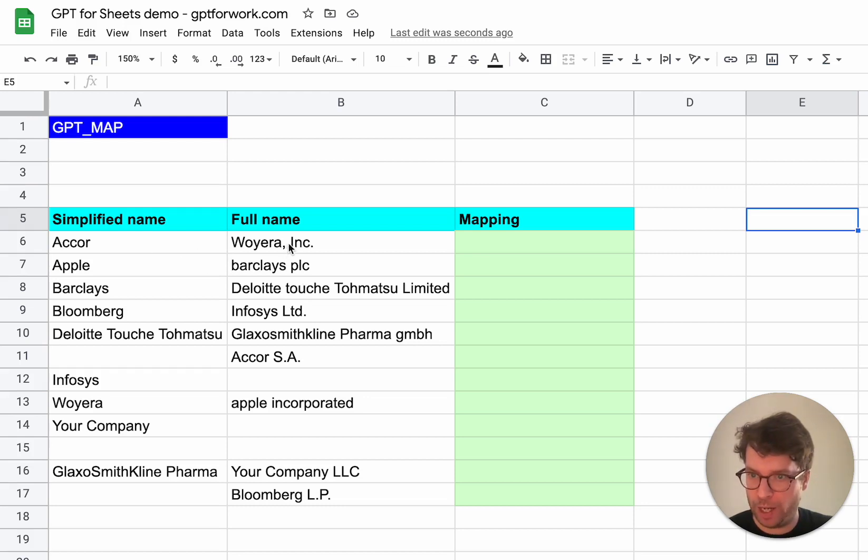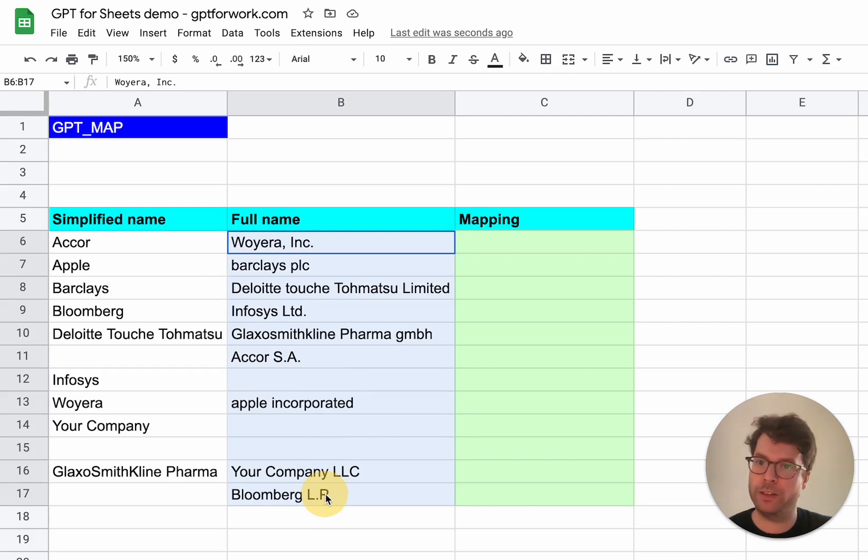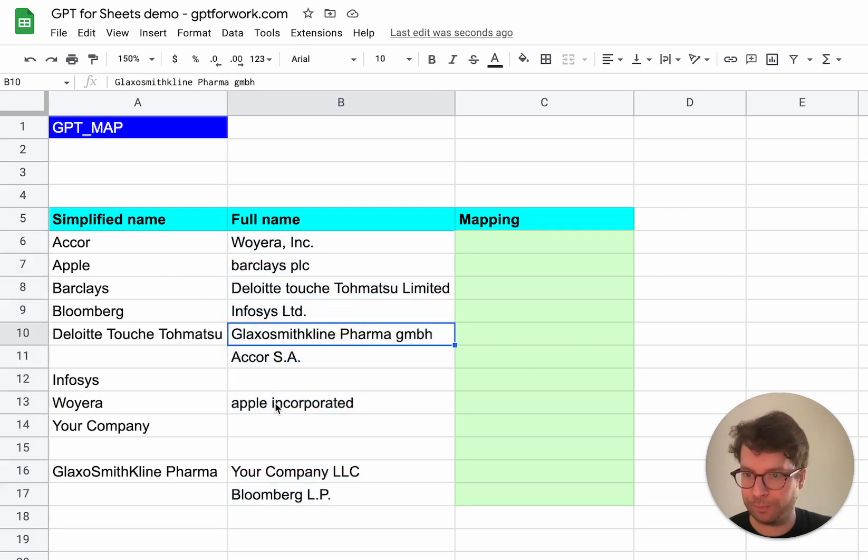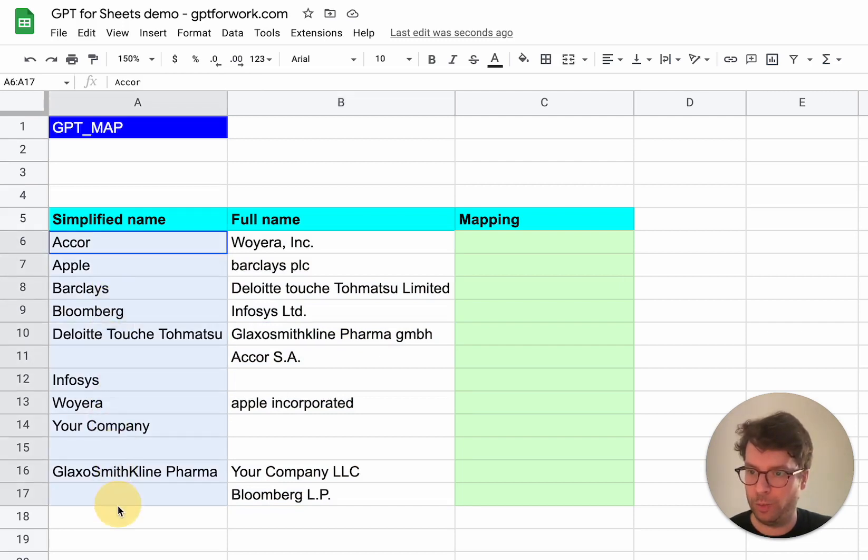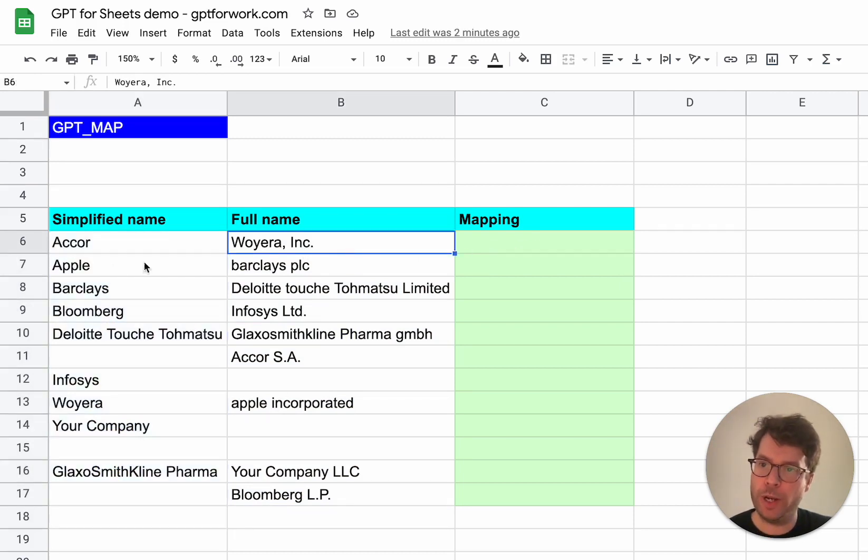So say that you have this list here of companies, company names, which include suffixes. And you also have some simplified names here, which are easier to read. And you want to match, map every full name with the simplified name.